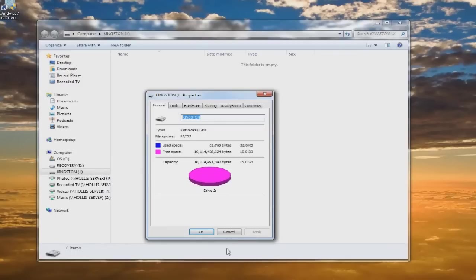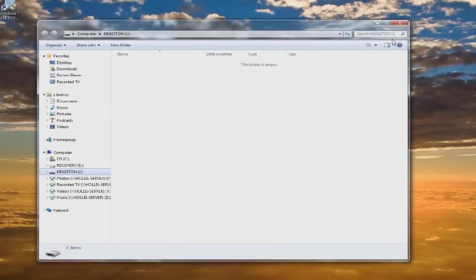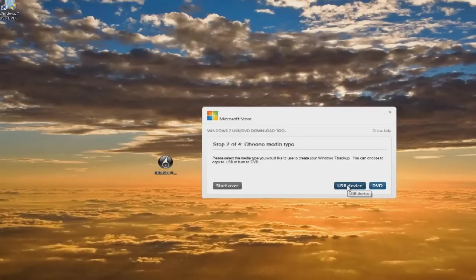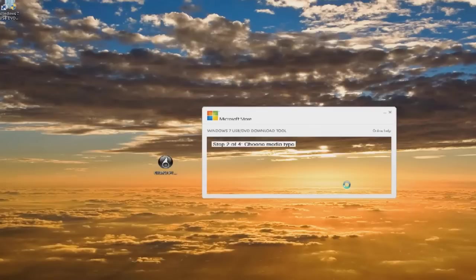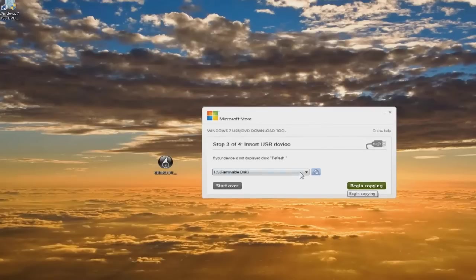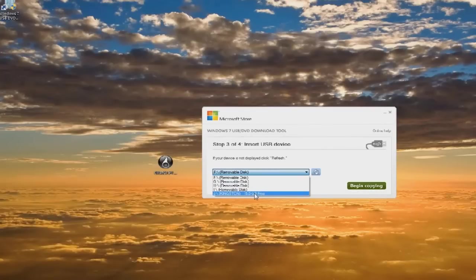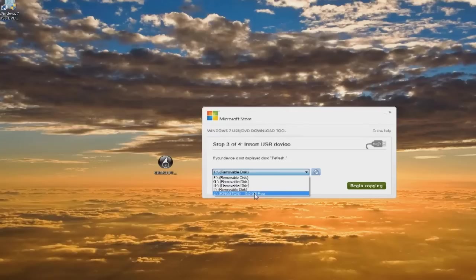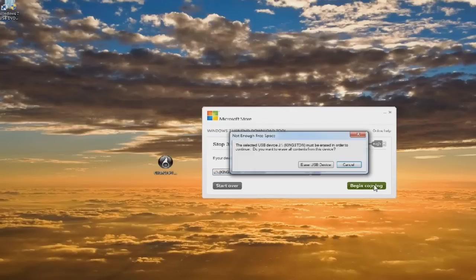Now we're going to click on USB device. Click on the drop down menu. You can see that it says Kingston here. And we'll begin copying.